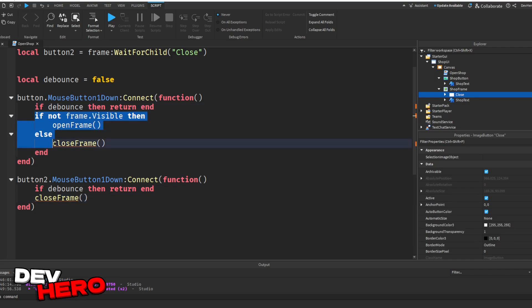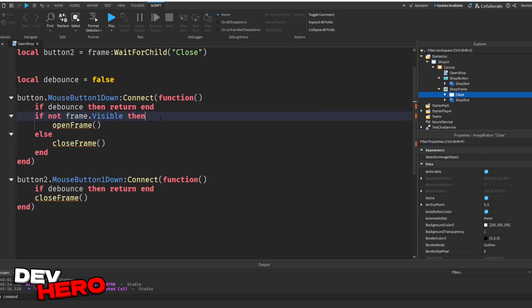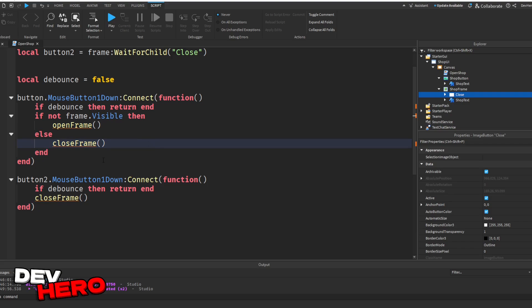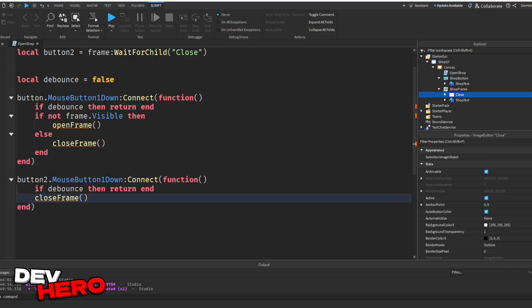Now, you may be wondering, why are we not checking to see if the frame is visible? Because up here, we check to see if the frame is visible. And if it's not, then we want to open the frame. But if it is visible, we want to close it. Now, the reason we're not checking that here is because button2 is a close button. So we only want to close the frame with this button. Now, let's go ahead and write those functions.